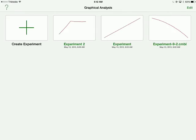And that is how you use Vernier Graphical Analysis. I will also later show you how to import data into Graphical Analysis to be analyzed. Thank you.